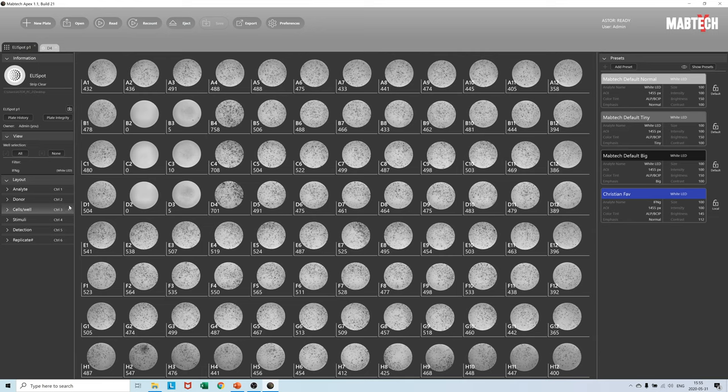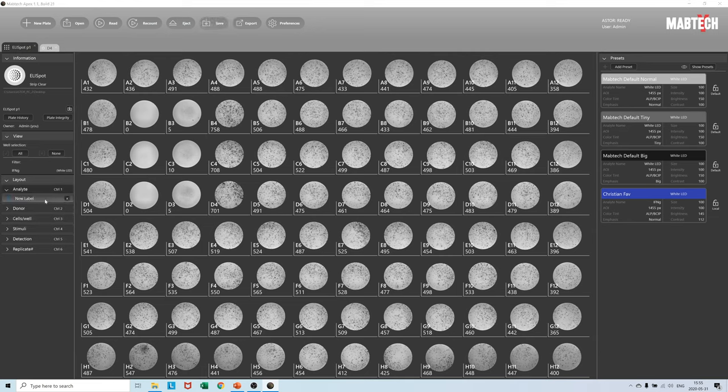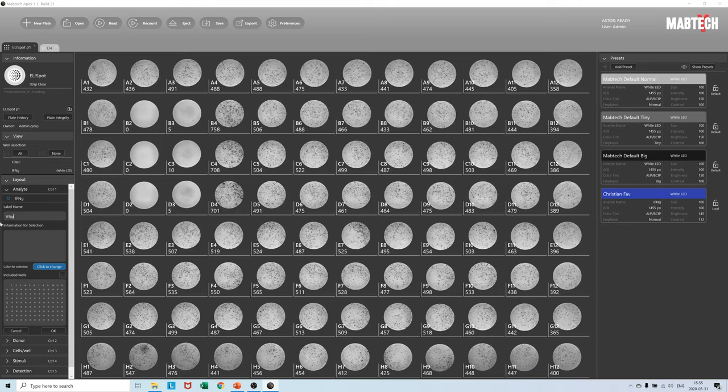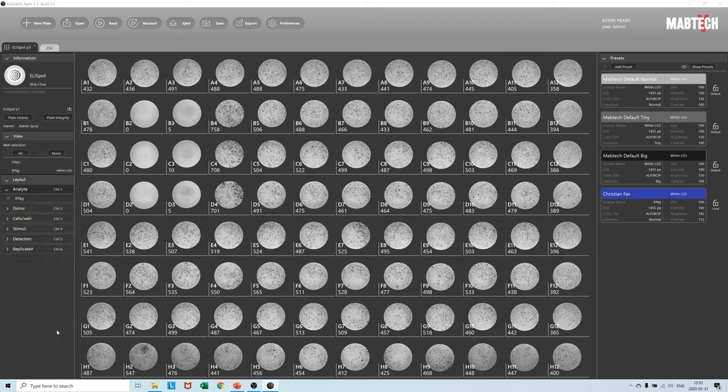Here we start by first adding a new label under Analyte, Interferon gamma. After naming the label let us use drag and drop so we select all 96 wells and then press OK.